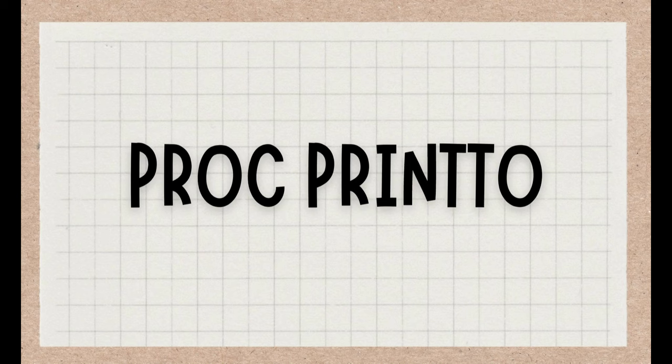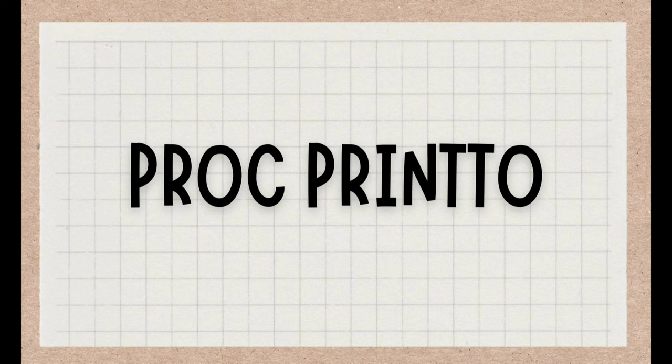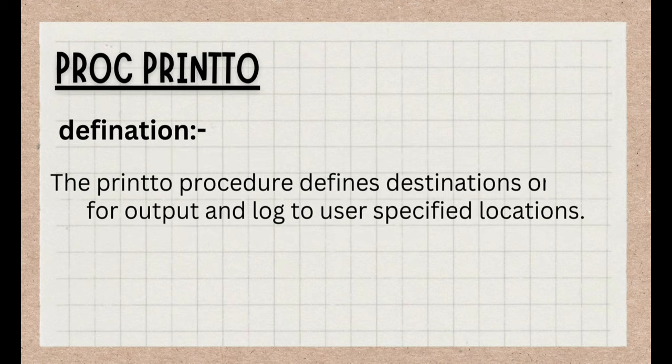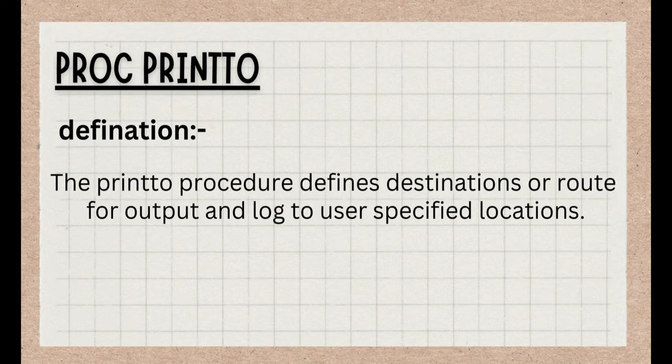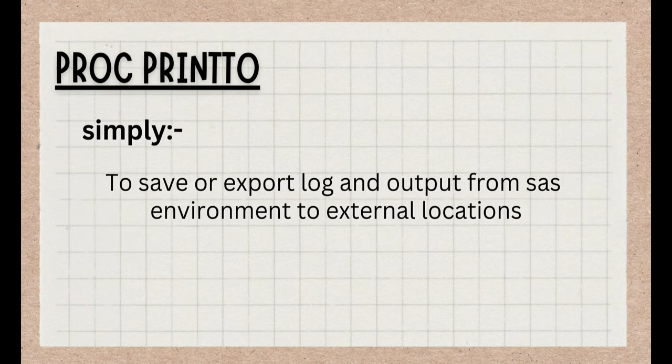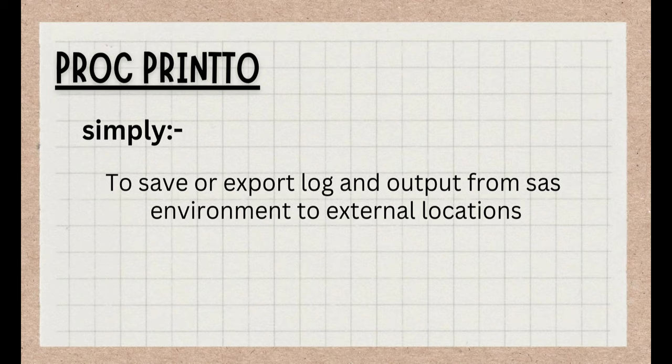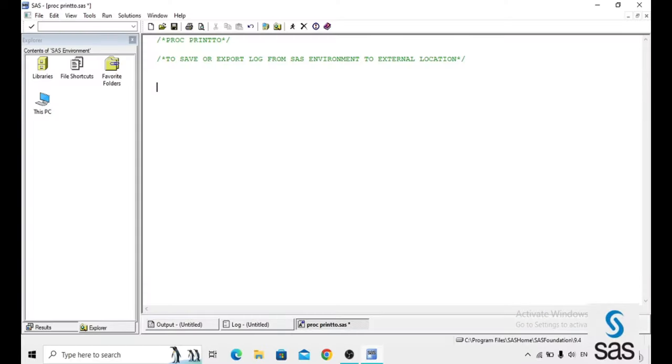In this session, you are going to learn about PROC PRINT2. The PRINT2 procedure defines destination or route for output and log to user specified locations. Simply to save or export log and output from SAS environment to external locations.